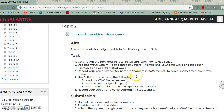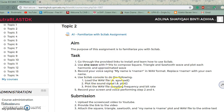Record your voice saying 'my name is [name]' in WAV format, replacing name with your own name. Use the console to load the WAV file, plot the sound signal, and print the wave file sampling frequency and bit rate. Record your screen and voice performing steps 2 and 4.